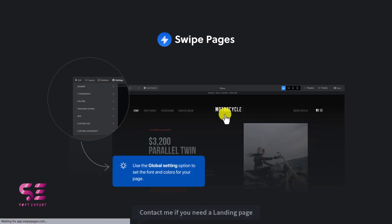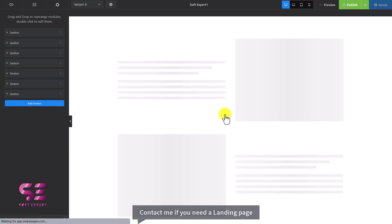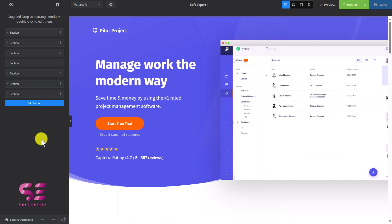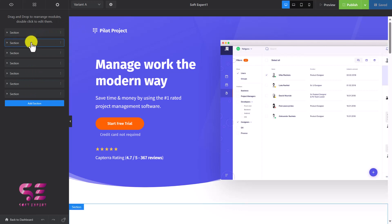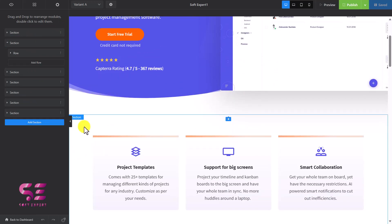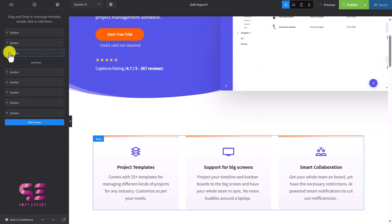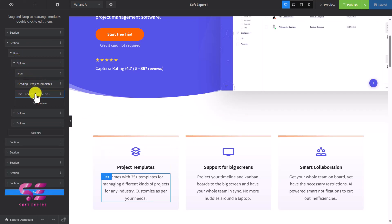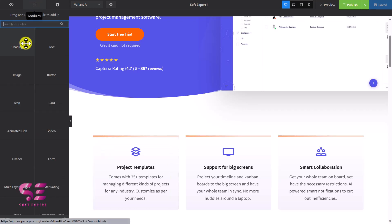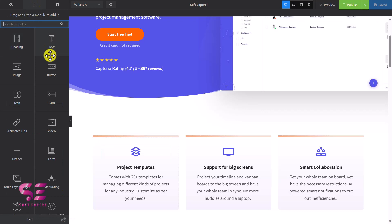Let's say this template is fine, so we'll use it. This will open up the Swipe Pages builder where you can design and customize the page. Before customizing, let me go through all the elements. The first thing is the navigator where you can navigate to different sections. For example the second section shows a row with three columns, and under each column we have an icon, heading, and text. Then we have all these elements like headings, text, buttons, images, icons, cards, and so on.